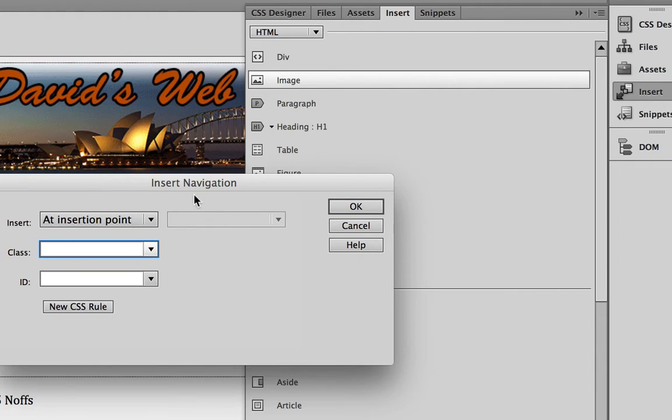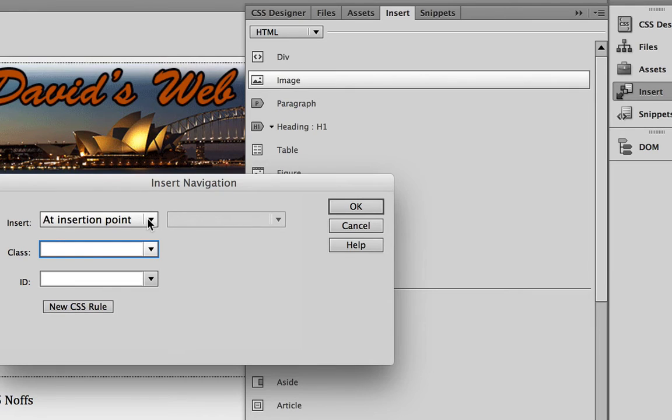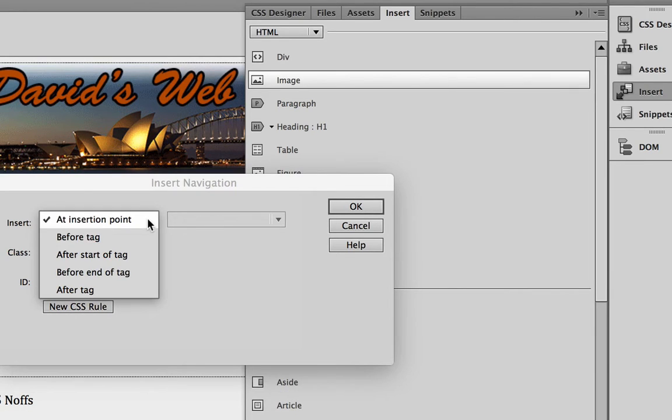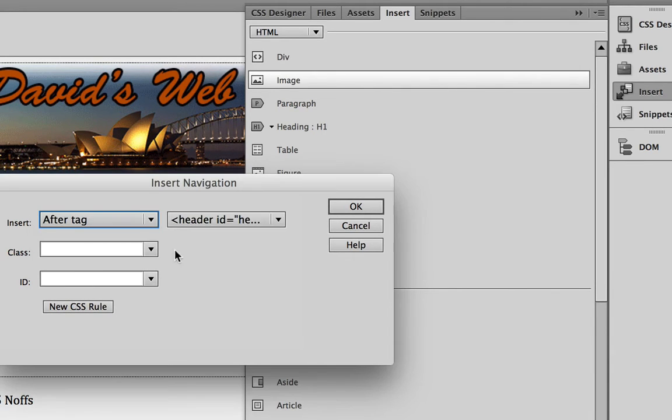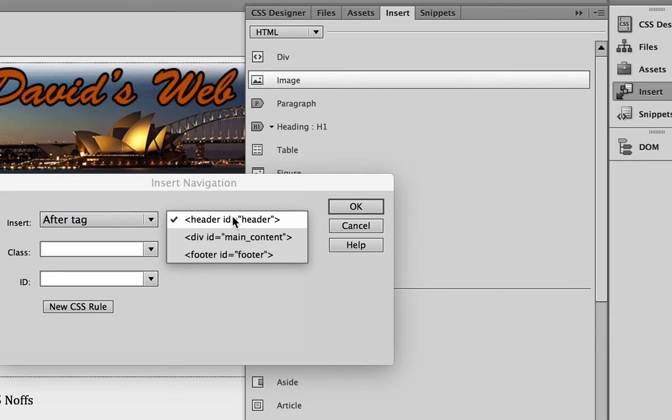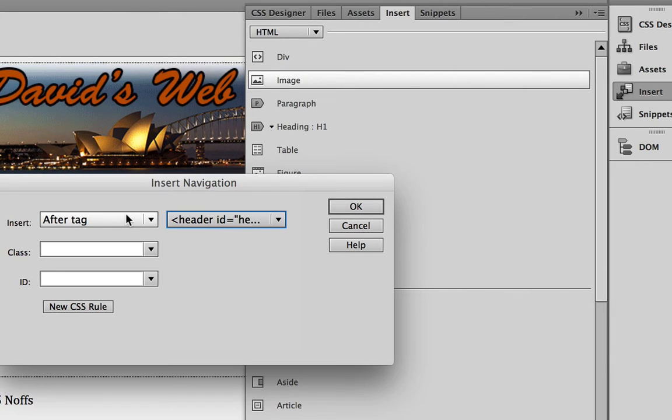The Insert Navigation window pops up here, and we're going to insert our Navigation menu after the Header tag. So make sure that the Header tag is selected here, and then it says After that tag.